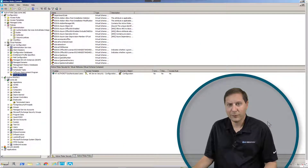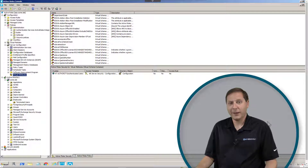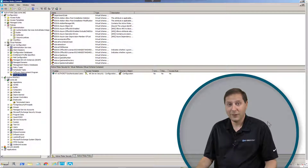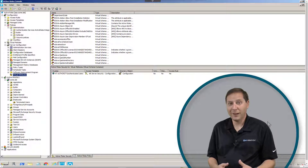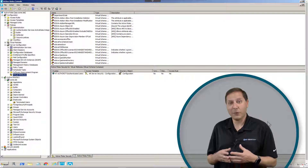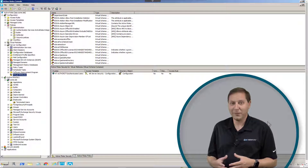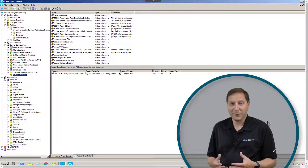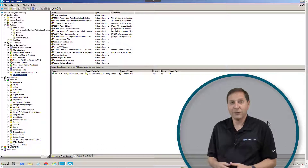One really unique feature of Active Roles is the ability to do something called virtual attributes. Think of a virtual attribute as a schema extension to Active Directory without doing a schema extension. Every customer out there has something that they want to do in AD, some data that they want to store in Active Directory, but they can't do it because they don't want to do a schema update. People are afraid of schema updates. In Active Roles, we can create as many schema updates as we want and keep them inside of Active Roles itself.